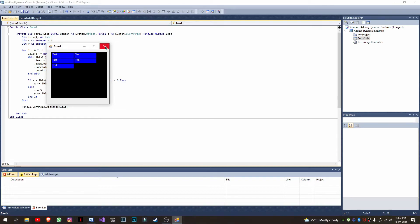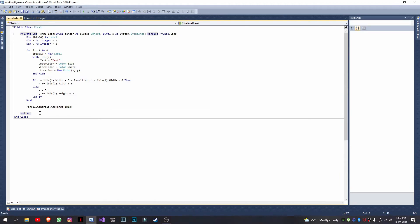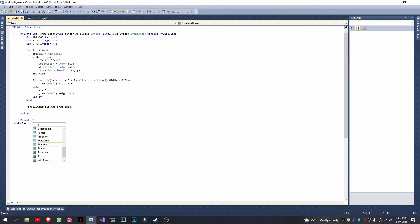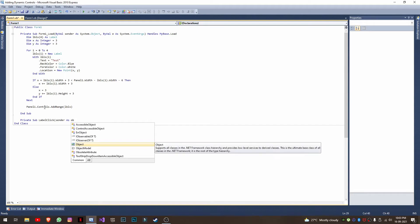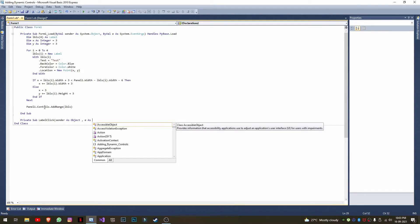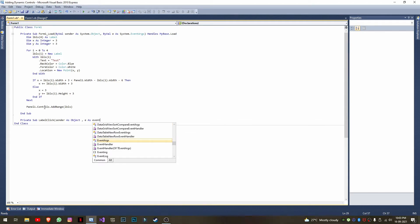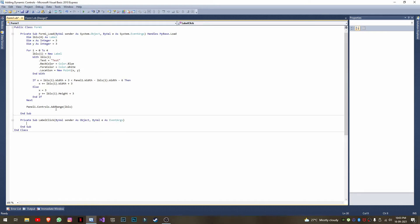Now let me explain how to add an event. You might want a click event — when you click a label, something should happen. I'll create a click event handler: 'Sub label_Click(sender As Object, e As EventArgs)'. There are a couple of approaches: each label can have a different click event, or you can use one shared event with conditional logic based on the label's name.